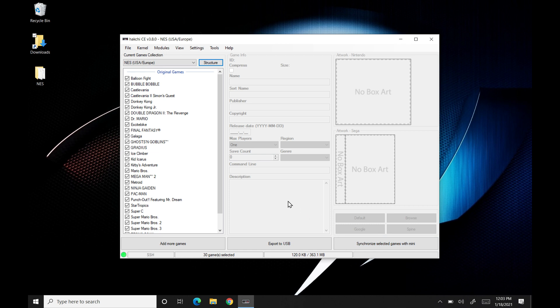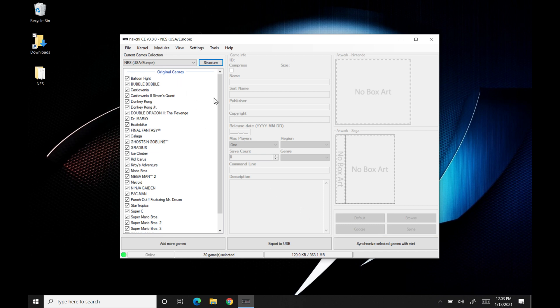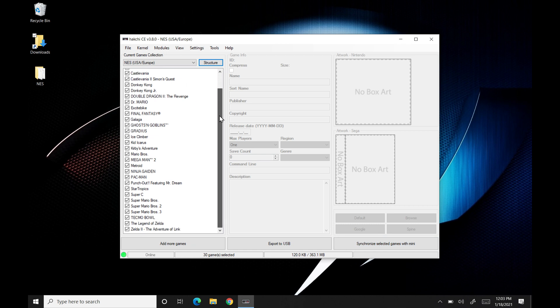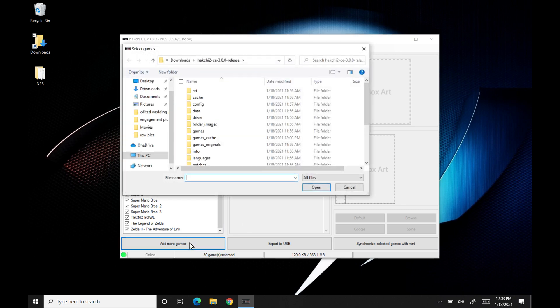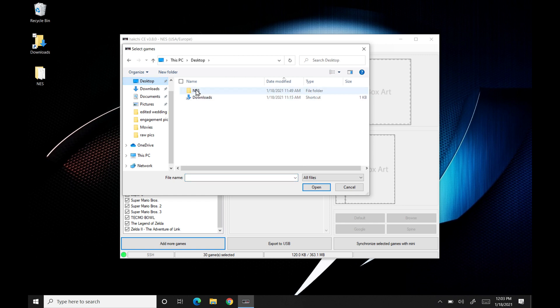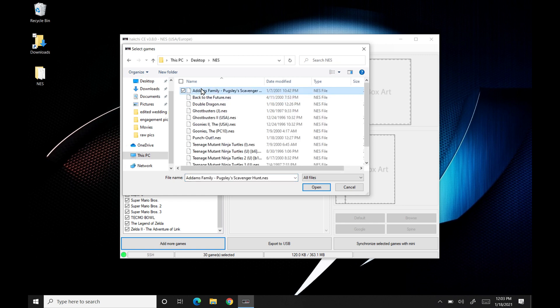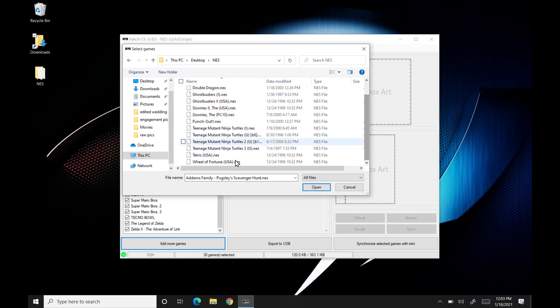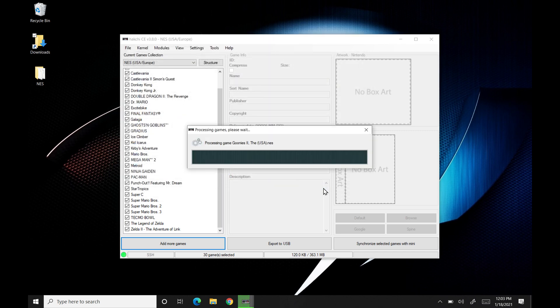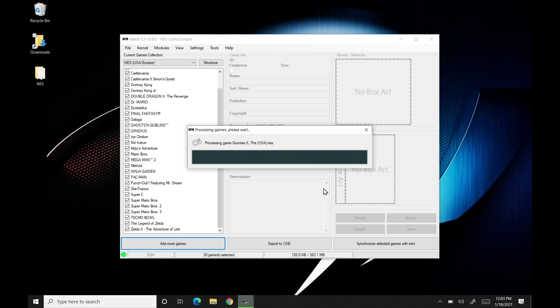Now we're all ready to add some new games to it. So what we're going to do is we're going to click add more games and it's going to bring up our system here. We're going to hit desktop. I'm just going to navigate to my NES folder and I'm going to click on the first one. Let's just add one here. Let's just do Goonies. How about that? Click on this one and it's going to process and add into our library.